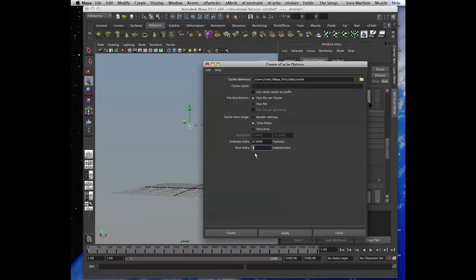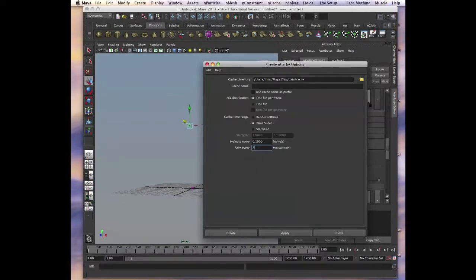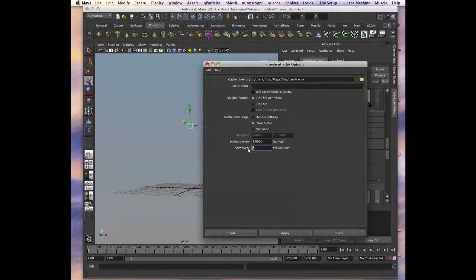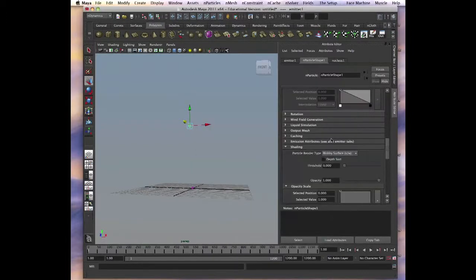I guess it goes the other way. If you go faster, if you want your cache to go faster, you say save every second evaluation and then it will go twice as fast. It doesn't matter right now.